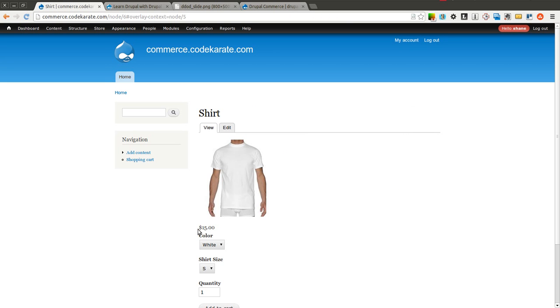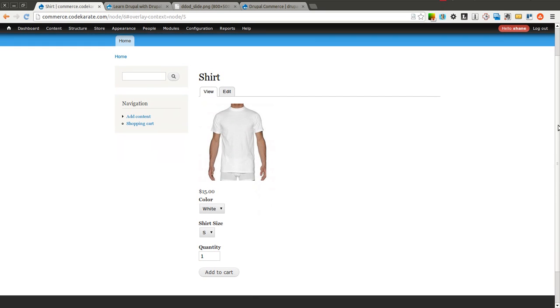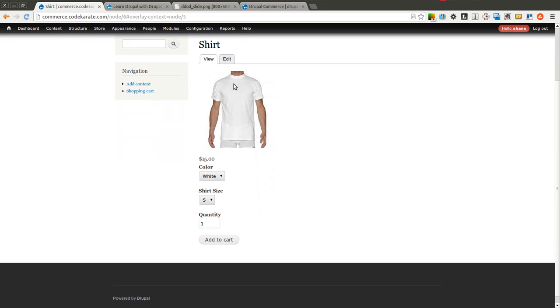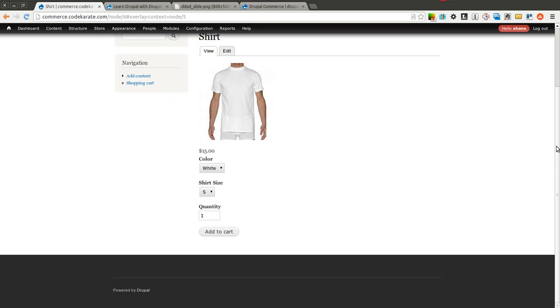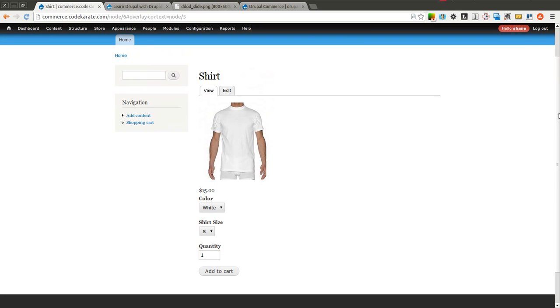So now, you'll notice that Product Label is gone. So it's looking closer to what we want. And there's really not much else we're going to do right now. You can use CSS to style or theme this page however you want.